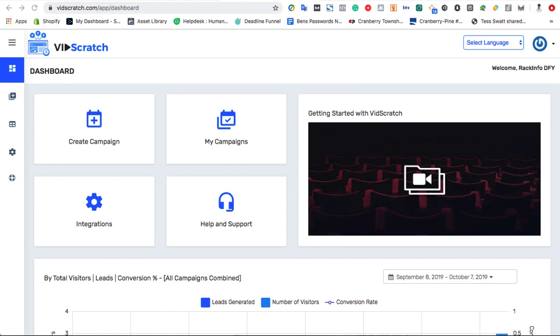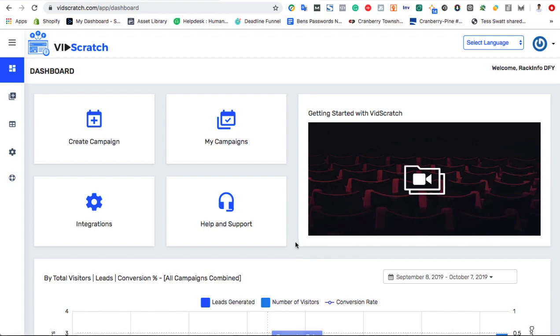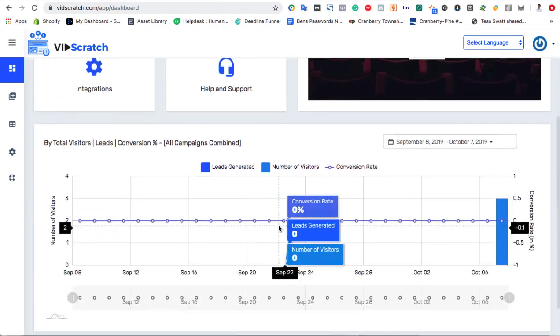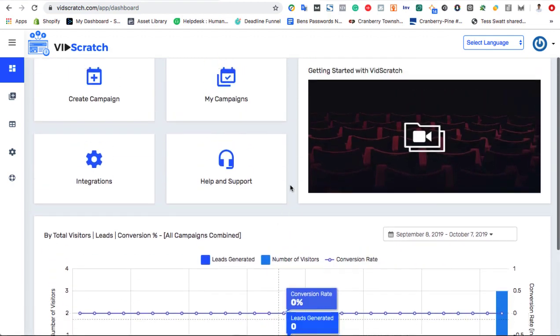But using the power of 100% proprietary gamification technology, you can build a list far faster. So upon signing in to the VidScratch cloud dashboard, we can see statistics, edit a previous campaign, or create a new one.